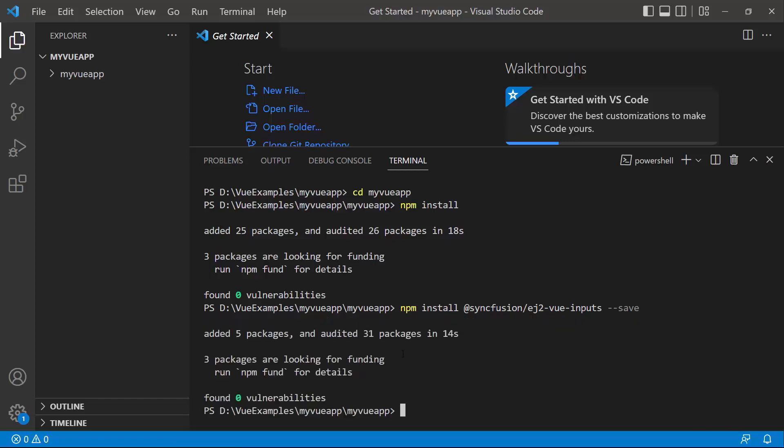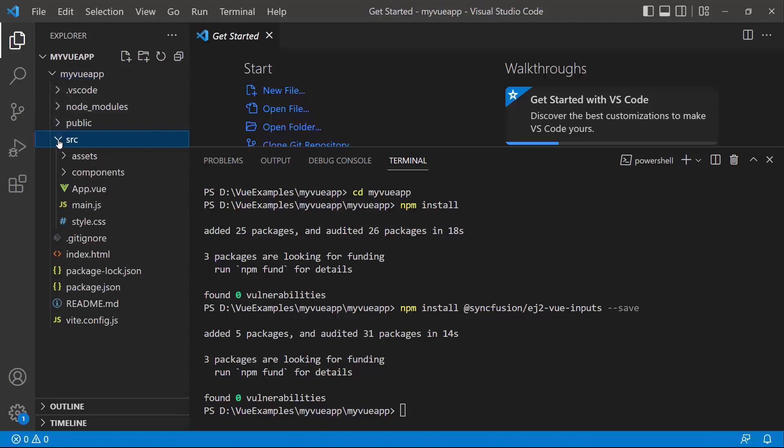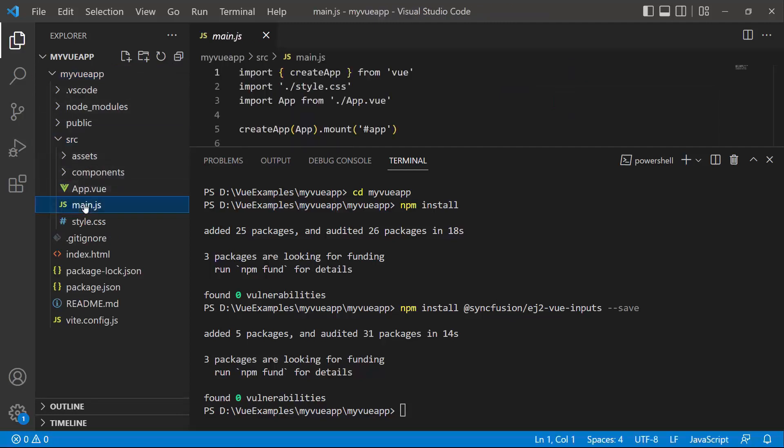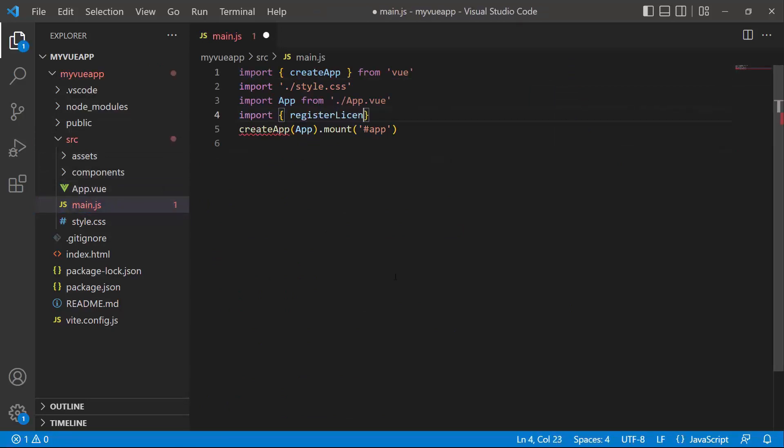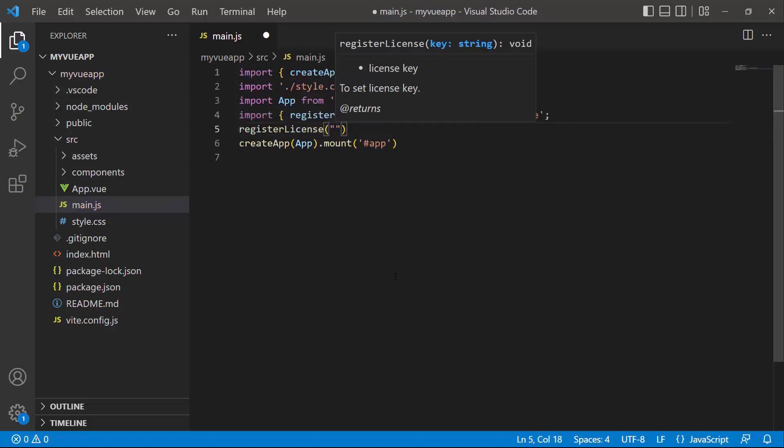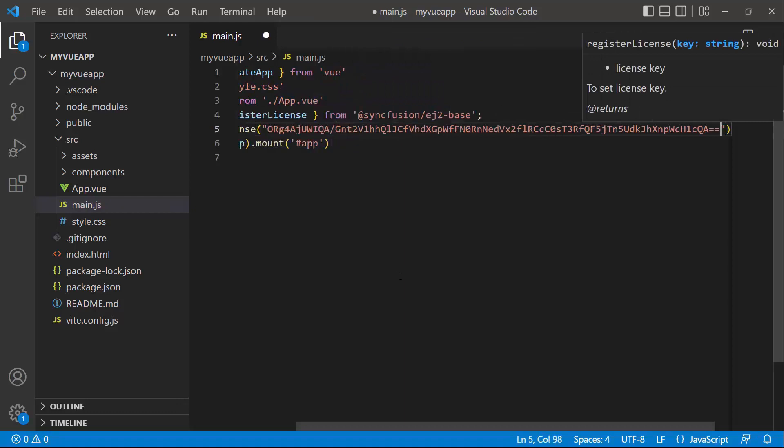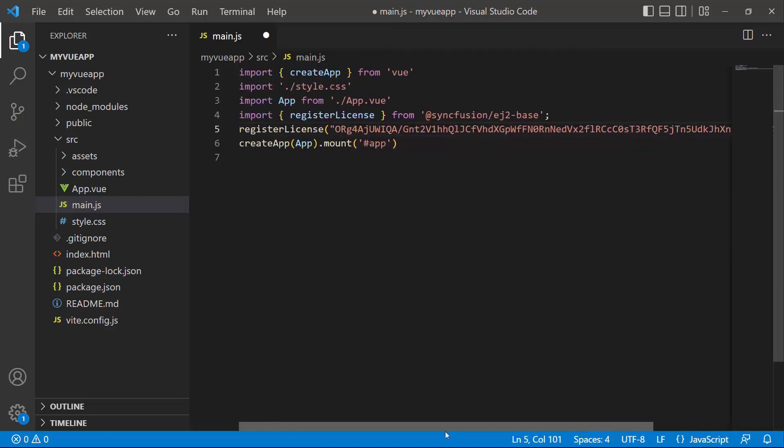Once the installation is completed, the application is ready to use. The first thing I must do here is register the trial license key to use the SyncFusion components. I open the main JS file and import the register license method from the SyncFusion EJ2 base package. Using this method, I register the trial license key. To see how to generate the license key, refer to the link in the description below.